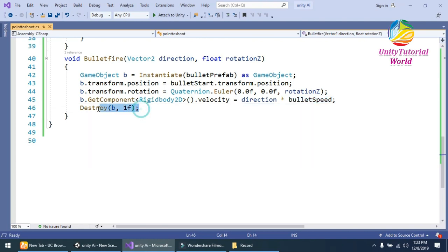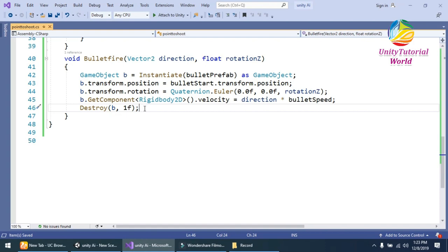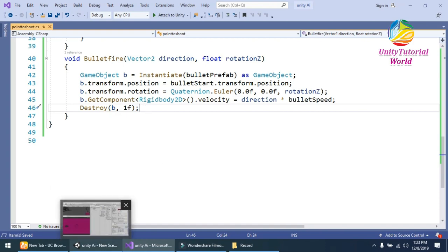And in last, I should destroy the bullet after one second when it's initialized. So simply this is the simple script.